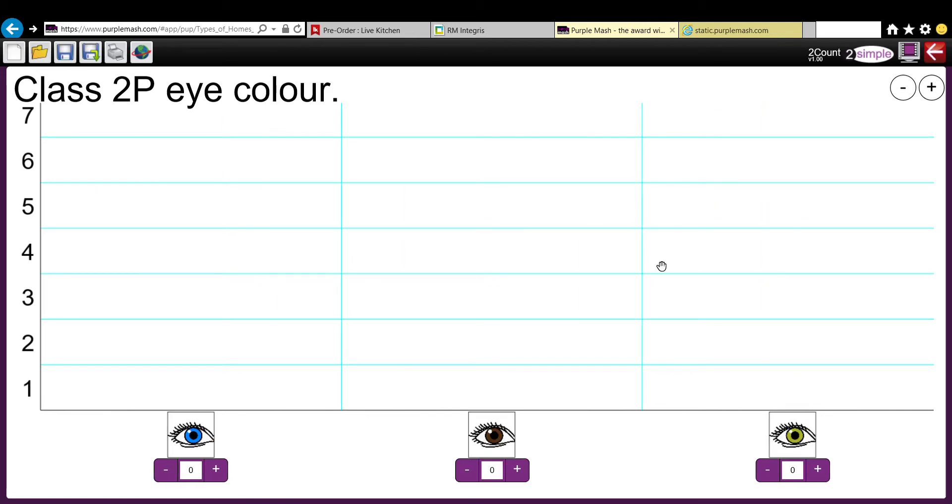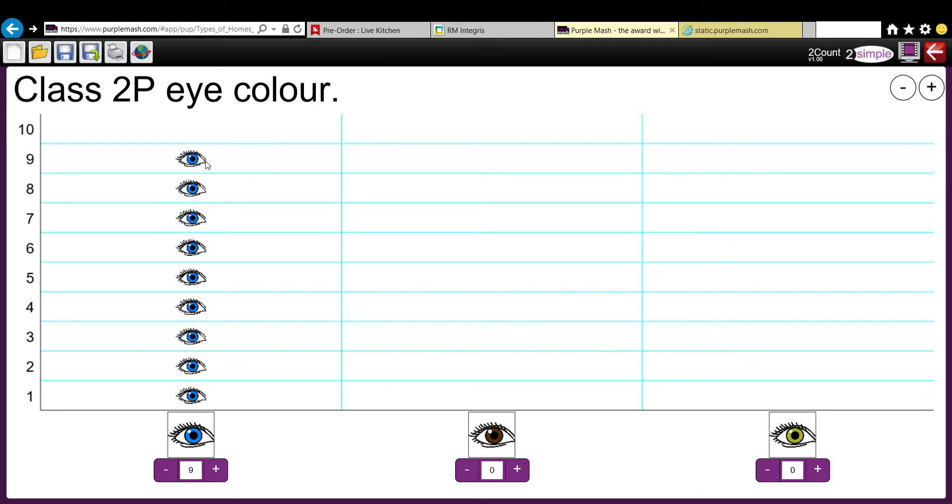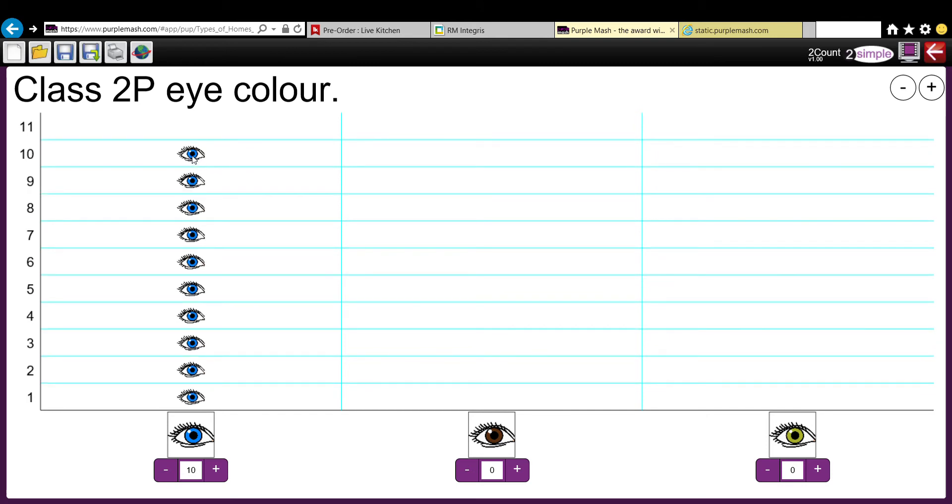Quite lovely. Now what I want you to do is to put in your own information. So you just need to click however many people have blue eyes, okay? And you notice that it goes up however many times you click, and it already edits itself on the left-hand side, so you don't need to worry about that.